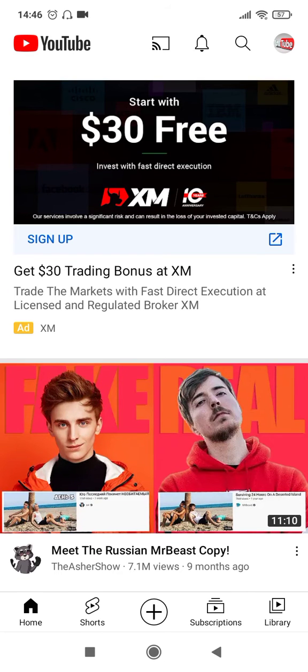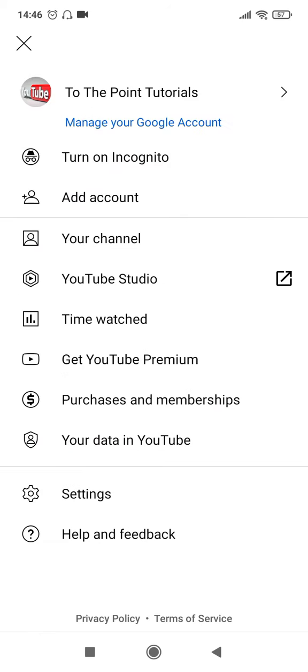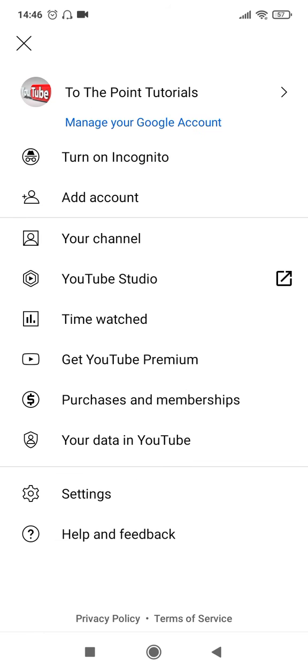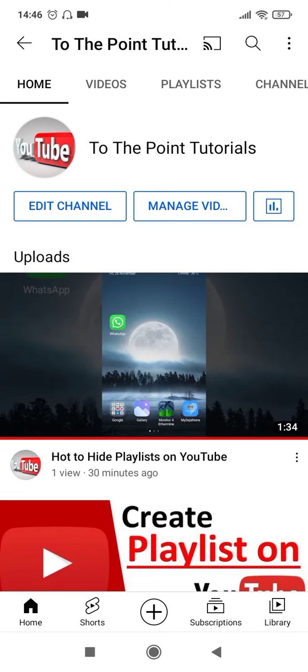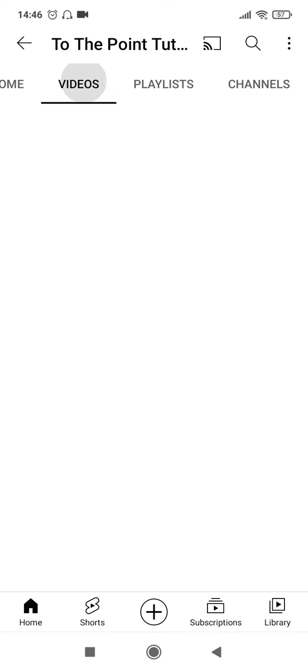Then click on the channel icon at the top right corner of your screen and then click on your channel. This will take you to your channel and click on videos.